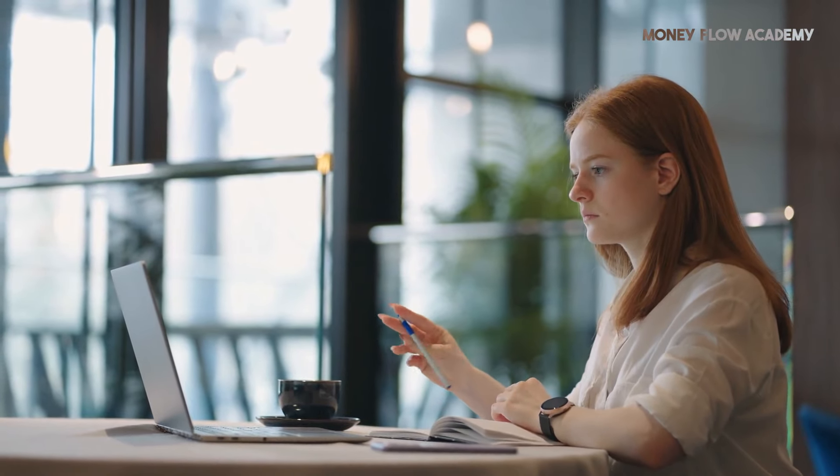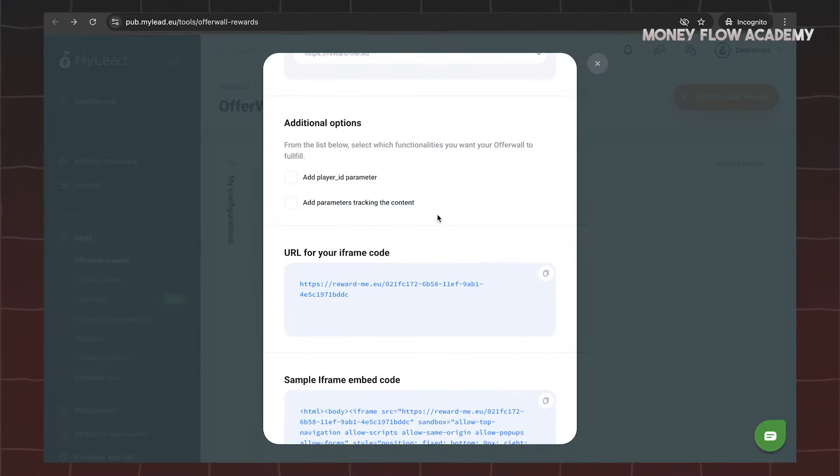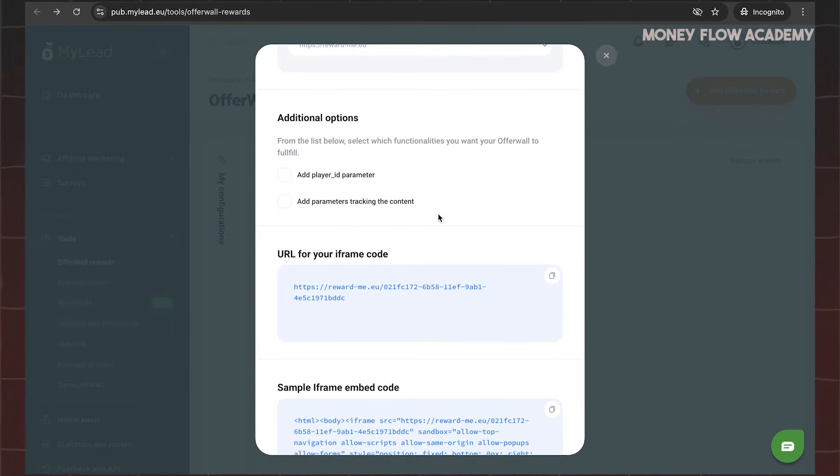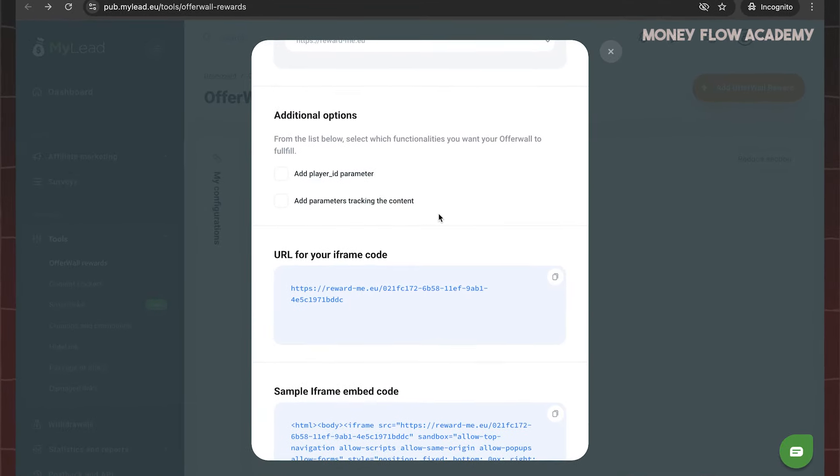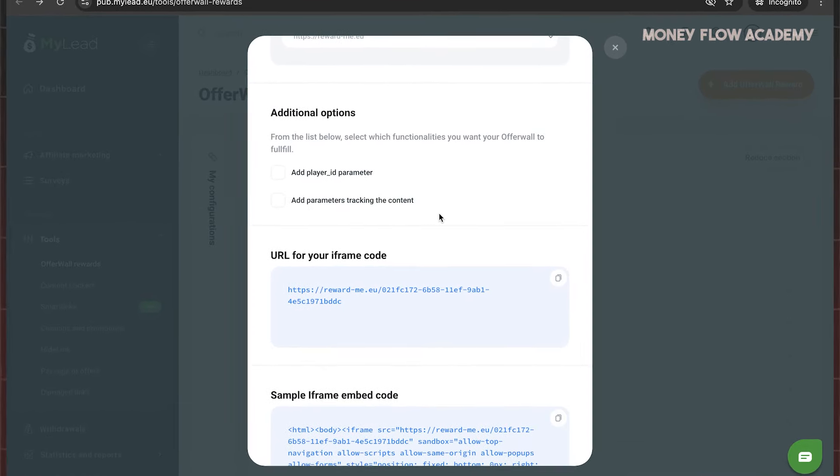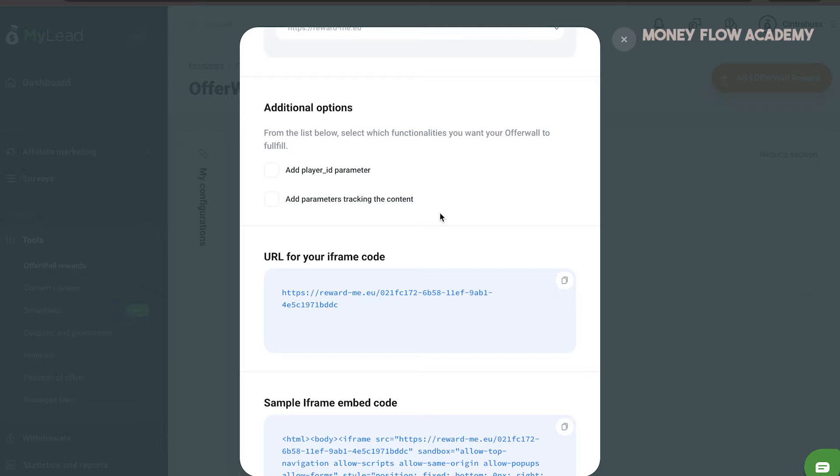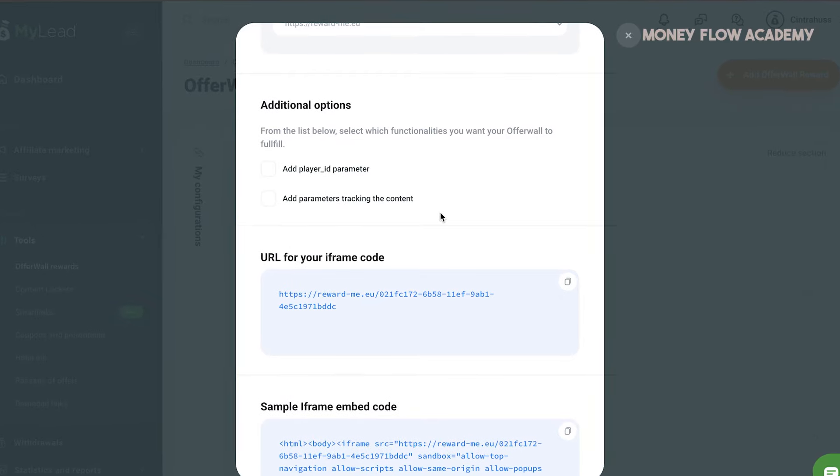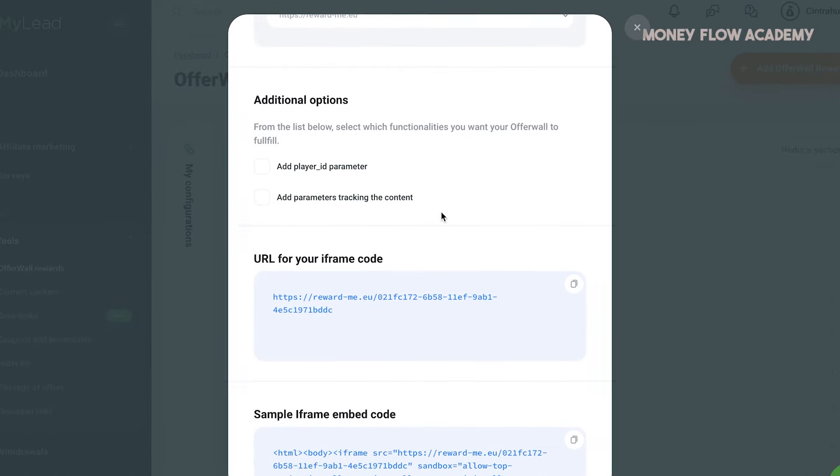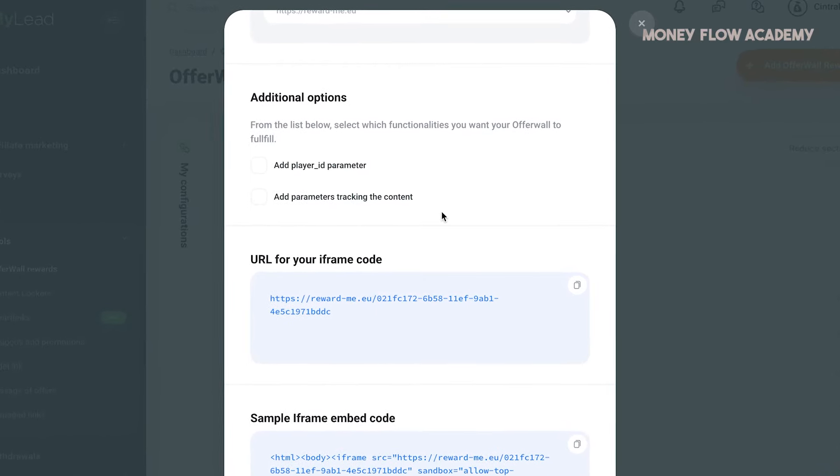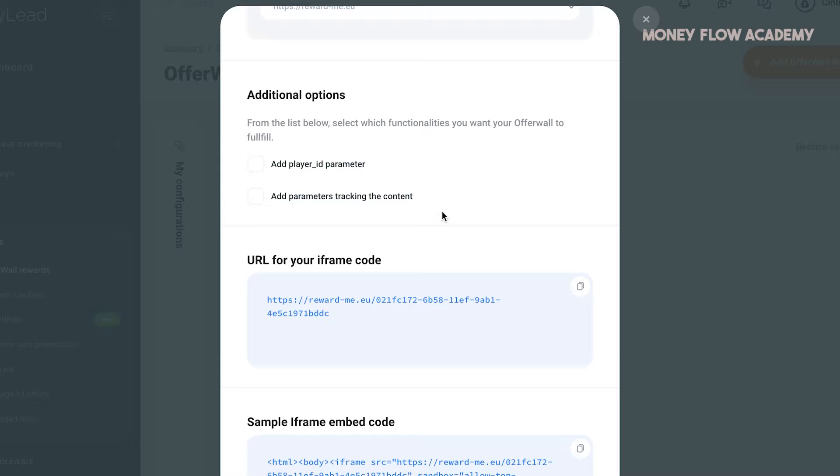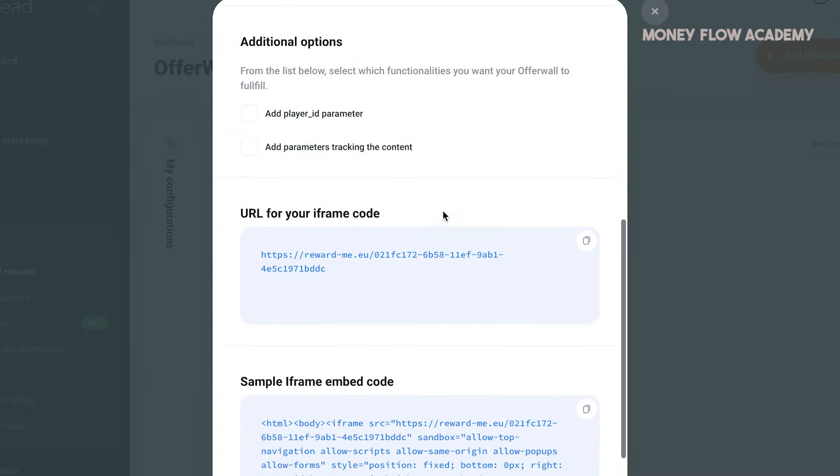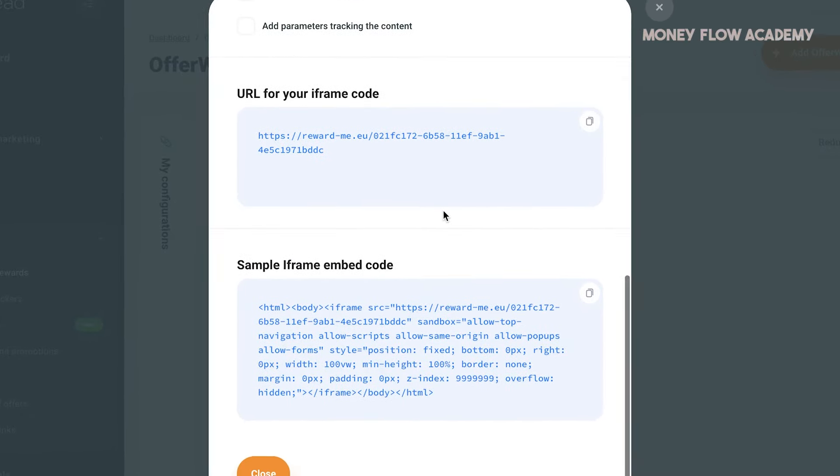To integrate the offer wall into your app or website, simply navigate to the Site Codes option. A pop-up will appear where you need to select your domain. After that, scroll down and copy the provided code, which you will then embed into your app or website. This is a straightforward process that allows you to start monetizing your platform efficiently.